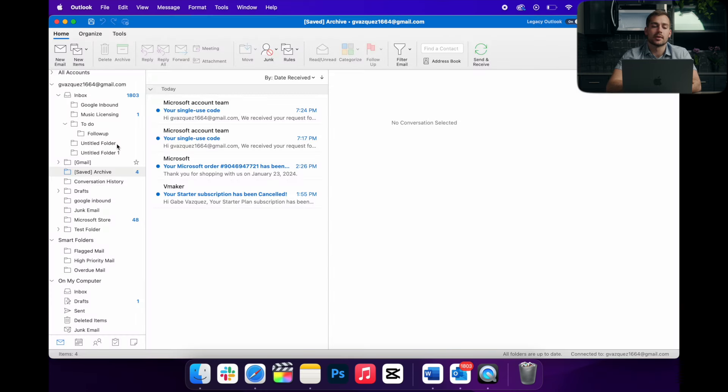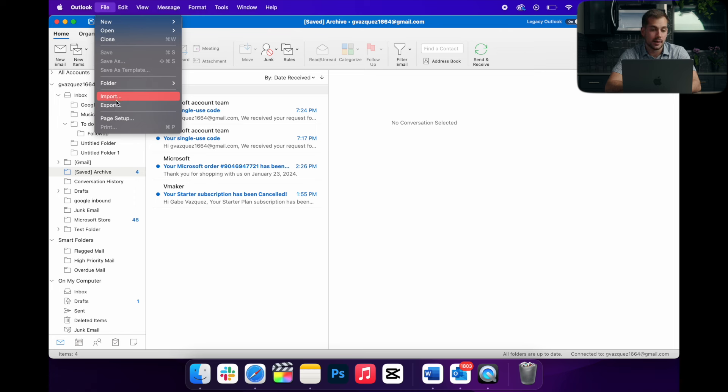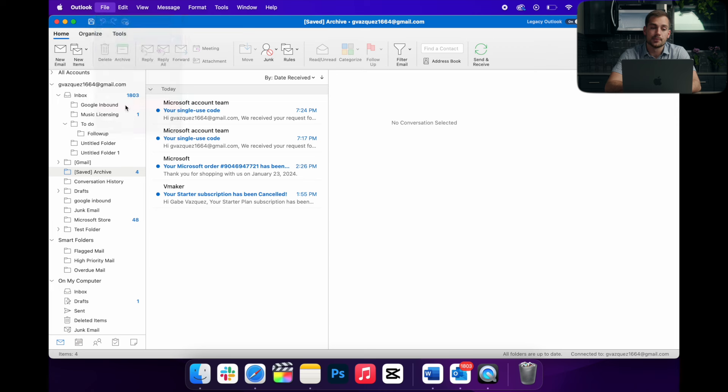Alright, so this may look more familiar, especially if you're a longtime Microsoft Office user. And now if I go to import and export up here in the file tab, neither of them are grayed out. And if I click it,